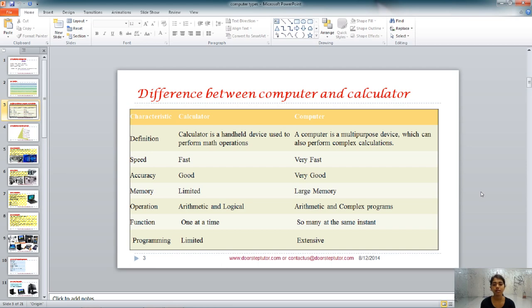In terms of speed, the calculator is fast but the computer is faster. In terms of accuracy, if the calculator is good, the computer is very good. In case of memory, a calculator's memory is very limited — it can store only a few functions and programs — but a computer has large memory and can store movies, applications, games, files, and documents. A calculator can do arithmetic and logical operations, but a computer can perform those plus other complex programs. A calculator can do one function at a time, but a computer can perform many functions simultaneously. The programming of a calculator is limited, but a computer's programming is extensive.